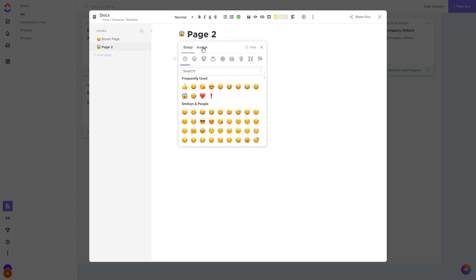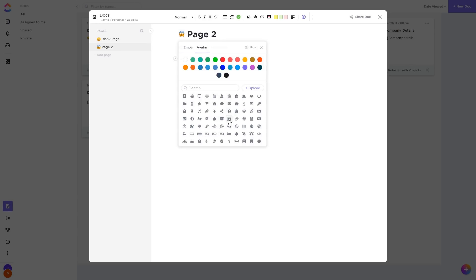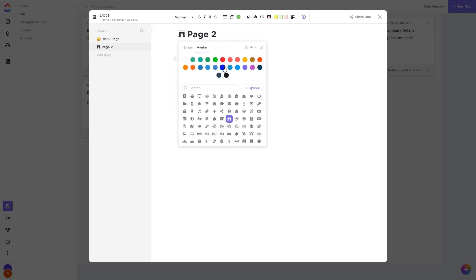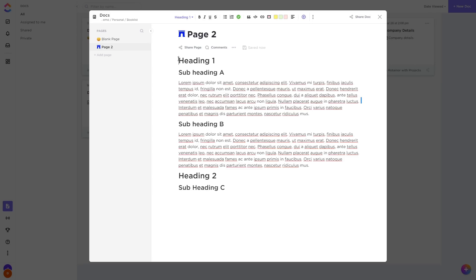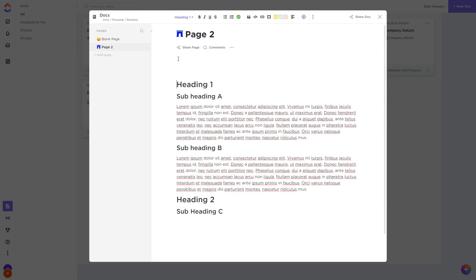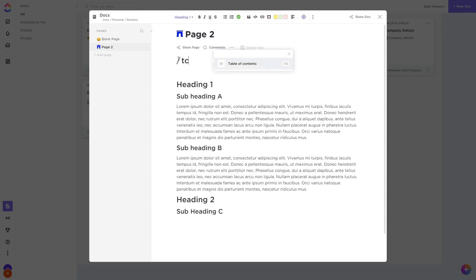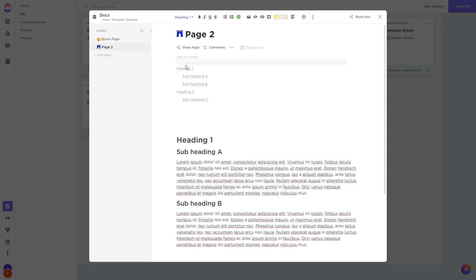Next up, if you have multiple headings, we can simply type slash TC or table of contents to get an automatic table of contents with our headings. We can click on a heading to jump straight to that part.